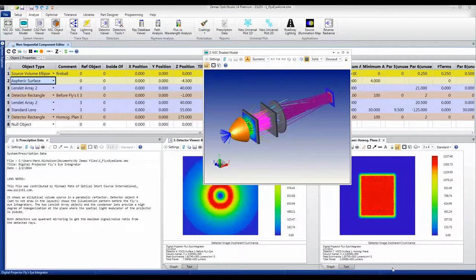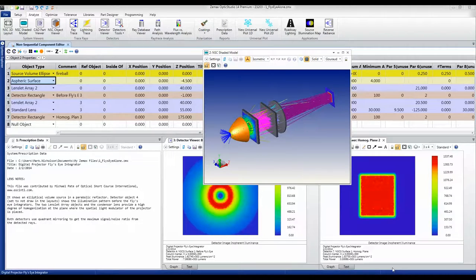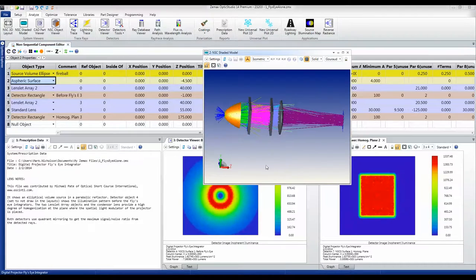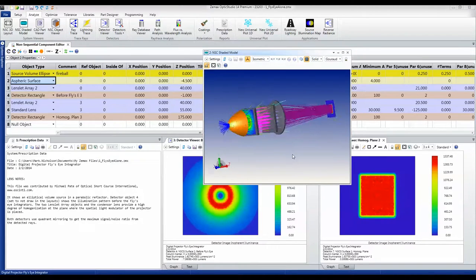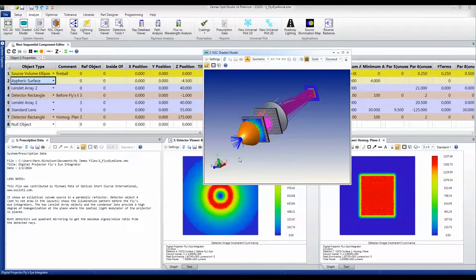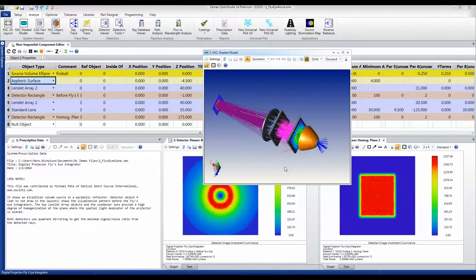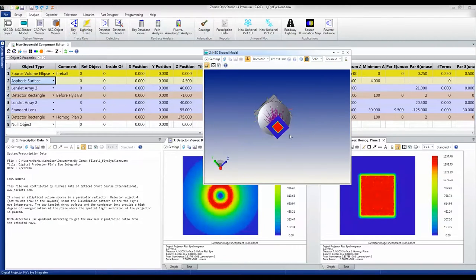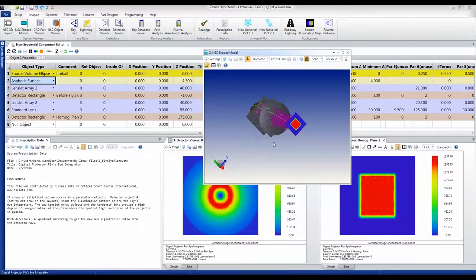In many systems, you have to take a bright but structured source and turn it into a bright uniform source. Here's a classic example: in a digital projector, we're using a xenon arc lamp to illuminate a modulator.